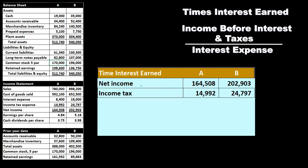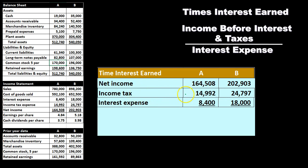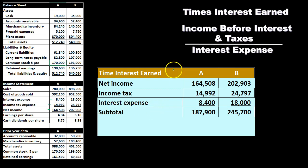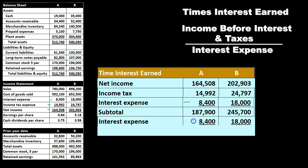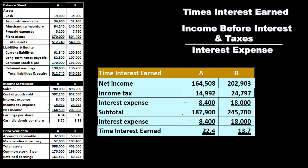We start with net income, then add back income tax expense and interest expense, giving us income before interest and taxes. We then divide that subtotal by the interest expense — the same number we added back — to see how many times we could pay the interest over. In this example that gives us 22.3 and 13.7 for the two periods.